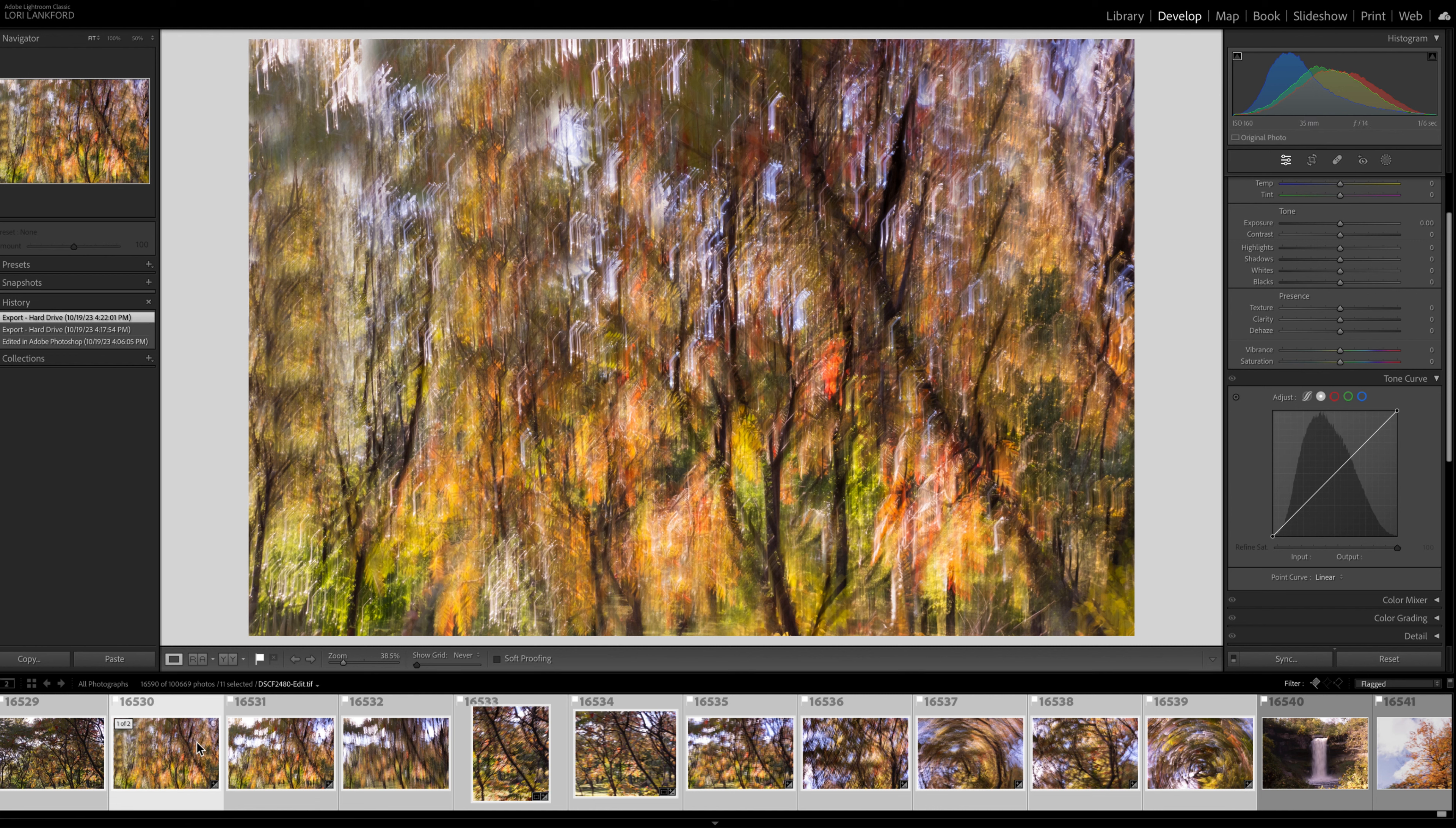So this first image is very abstract. And this was making vertical movements and very fast, so very rapidly to just get all this gorgeous color.